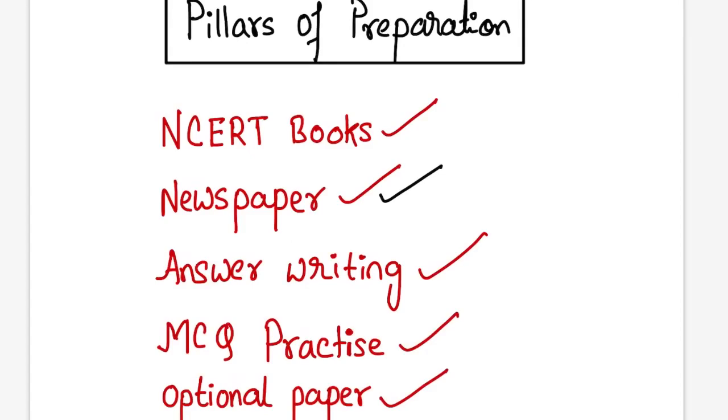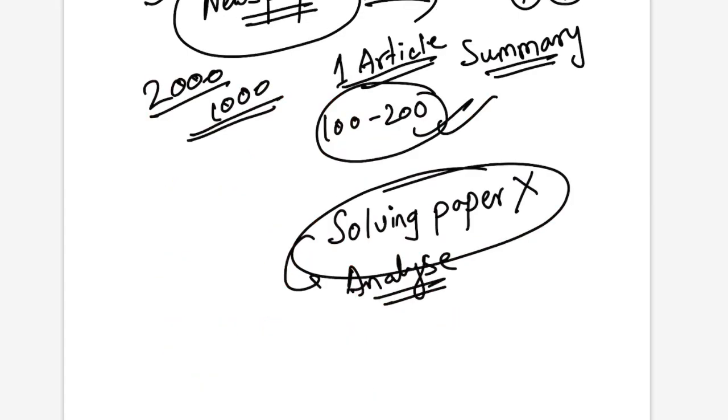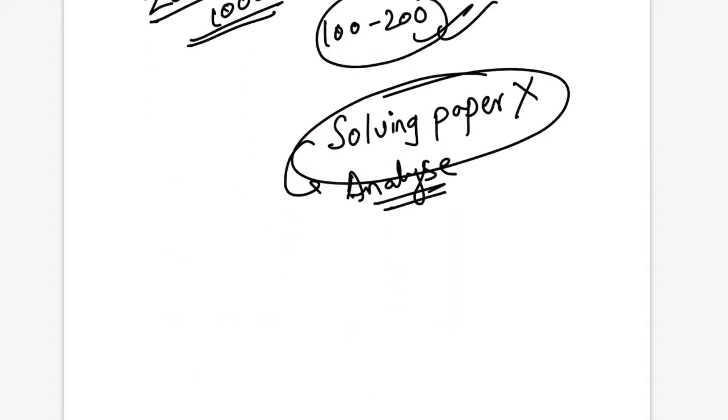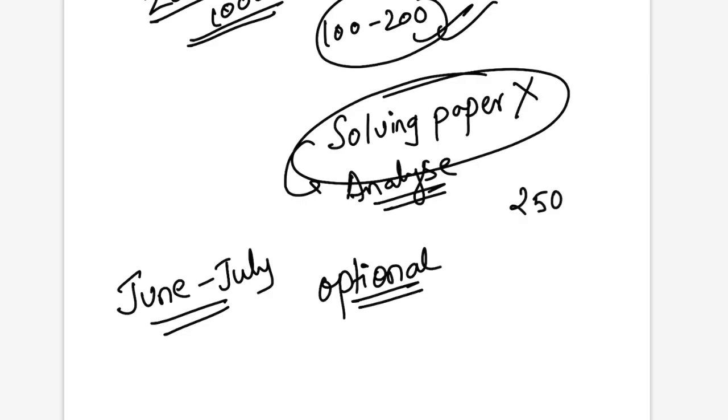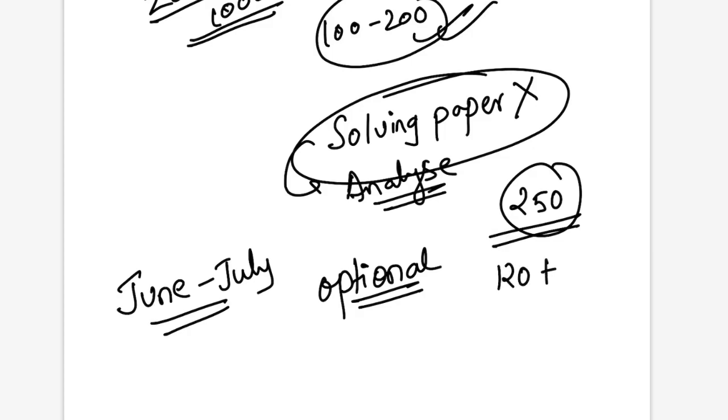Students who just solve the paper, see the score and think they're done - that will not improve their score. You have to do analysis of the whole paper, then only the process gets complete. Next is your optional paper. While you have a whole lot of time, you can use June and July to build your optional. Optional is a very important pillar to score very good.